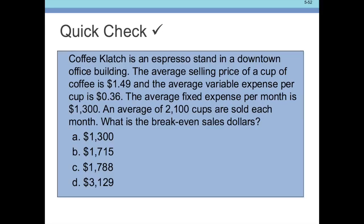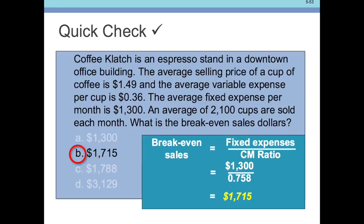Let's look at a quick check with Coffee Clutch, the espresso stand. The selling price is $1.49, variable cost is $0.36, and fixed expenses are $1,300. They average 2,100 cups sold each month. What is the break-even point in dollars? We take fixed expenses divided by the contribution margin ratio. Fixed expenses are $1,300, and the contribution margin ratio is 0.75 — three-quarters of every dollar goes towards contribution margin. So $1,300 divided by 0.75 equals $1,715 worth of coffee to sell. Clearly they're doing well at 2,100 cups times $1.49.